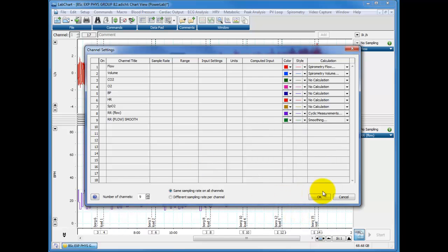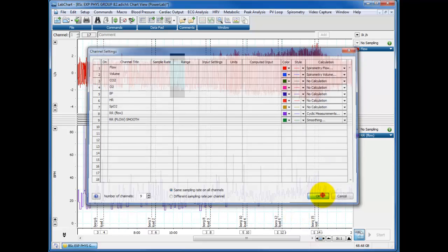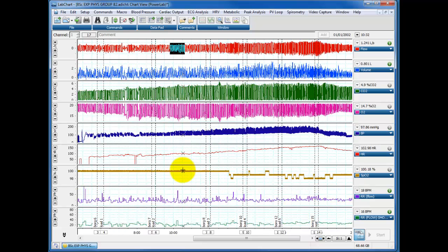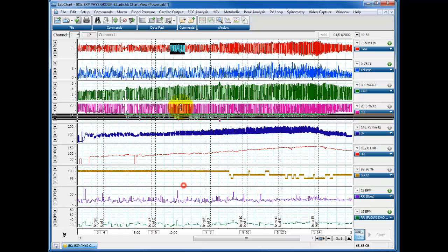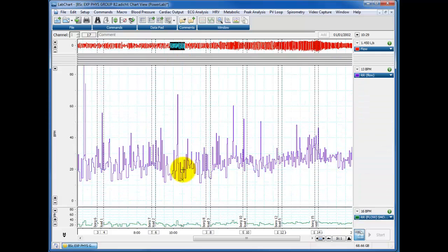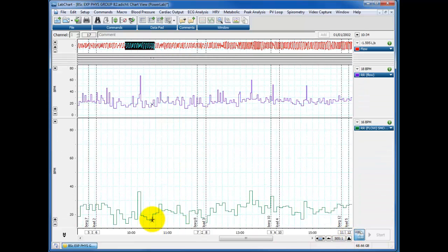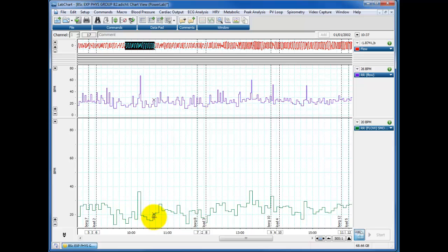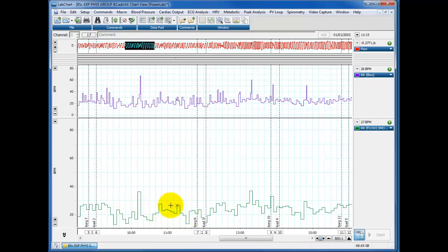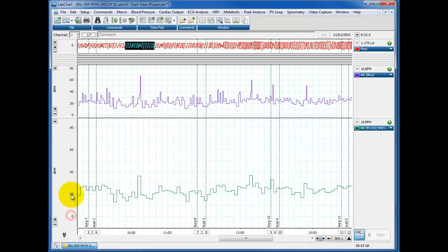So what the software will now do, if we see the data here, if I just zoom that up to there and have a little look, you'll see what it's done is it's taken bins of five seconds and it's averaged the respiratory rate over those five seconds. So each of these little bins here is a five second period. You can see it jumps from bin to bin to bin, but that's because the average has increased.